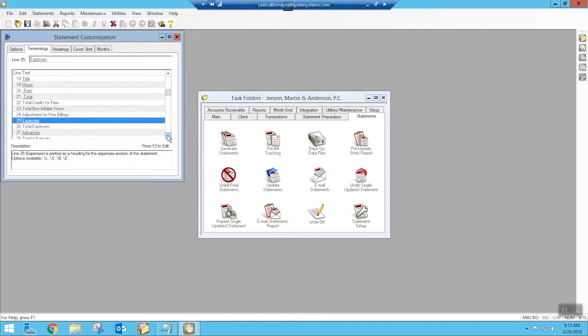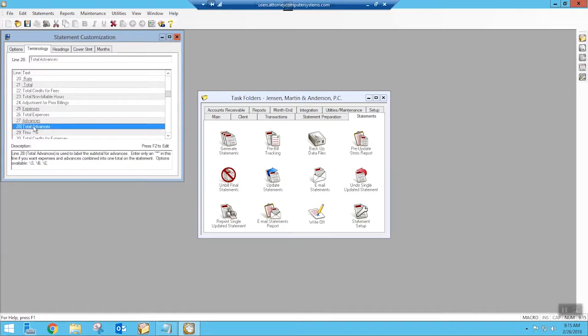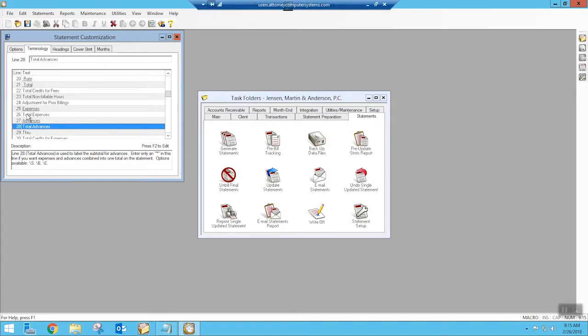But then down below here, if you look at line 27 and 28, this is where those advances would show up. And so if we look at line 28 and I click on that, we have some options here that if we only put an asterisk in here, it will suppress this line. And the only lines that will print then is the line 25 and 26 for the expenses or whatever you've renamed that to.